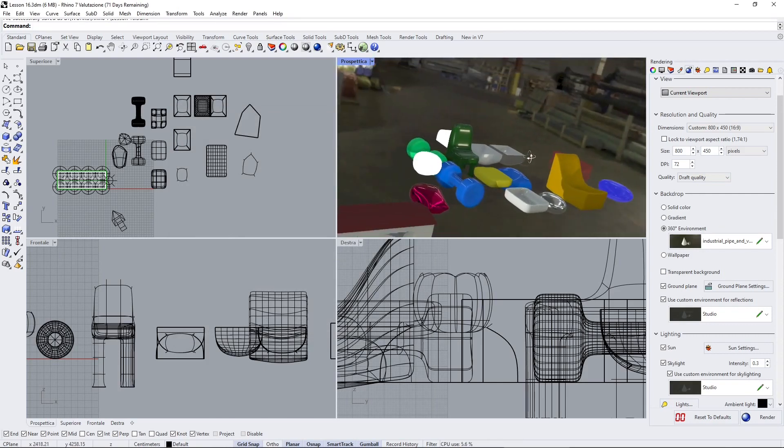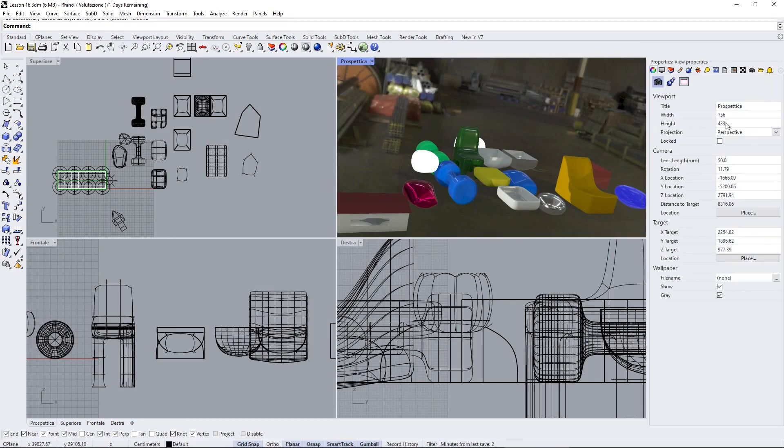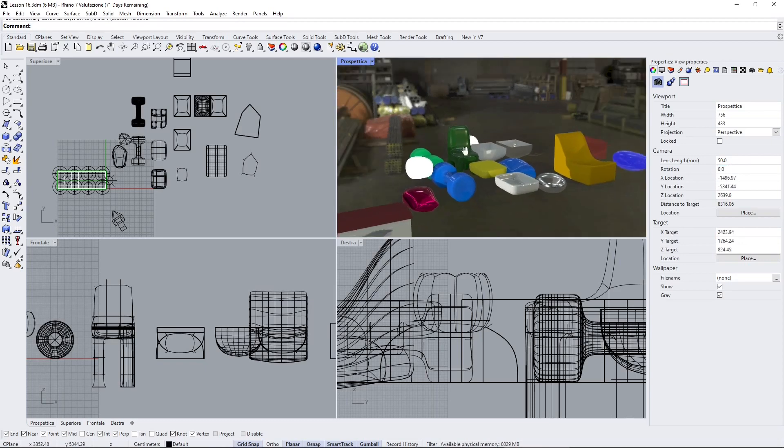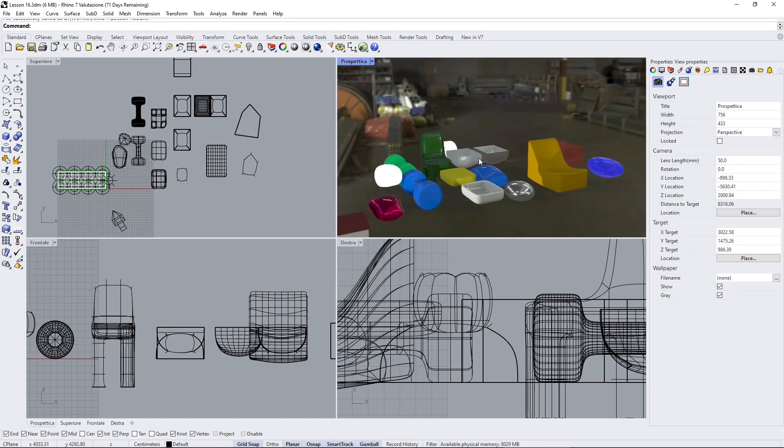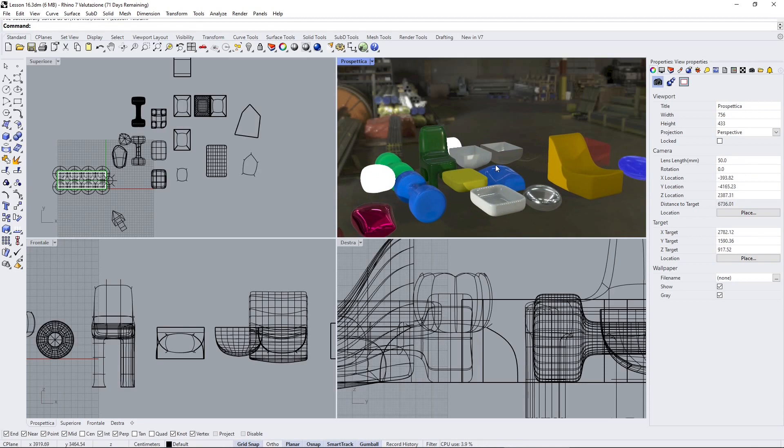You can see here the materials look really nice thanks to the HDRI and to the image-based lighting. Also, let's fix the rotation here a little bit. All right, so let's get started here with materials.